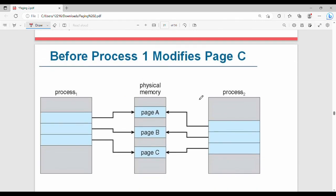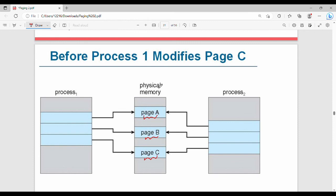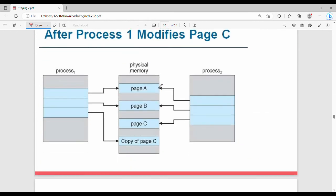Here is a process. There are three pages: Page A, Page B, Page C. So, before process one modifies Page C, you can't do it. But when the process is done, you can modify Page C. So here are the key points — Page A, Page B, Page C.